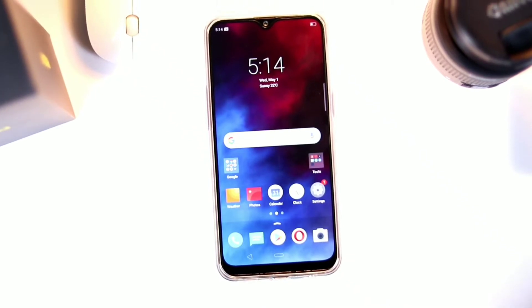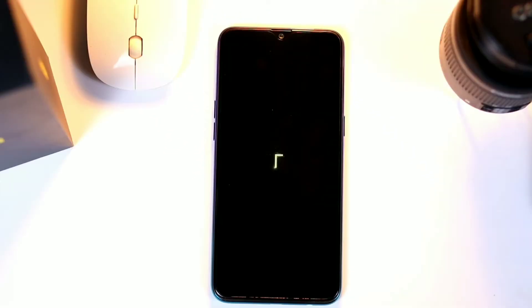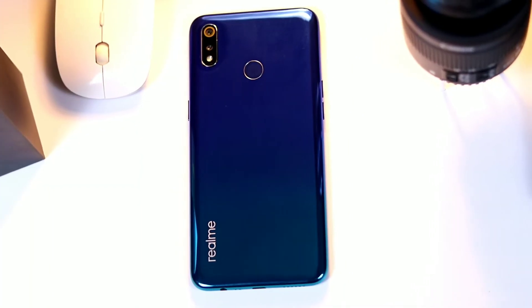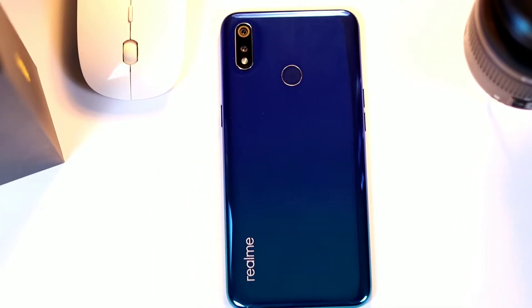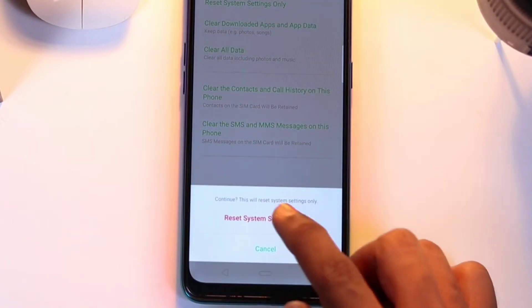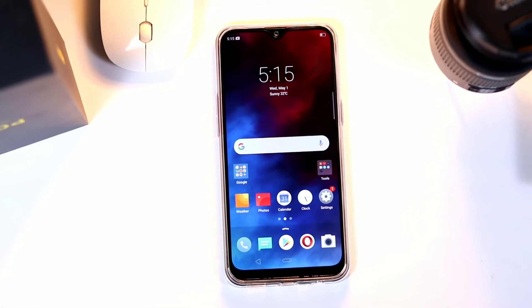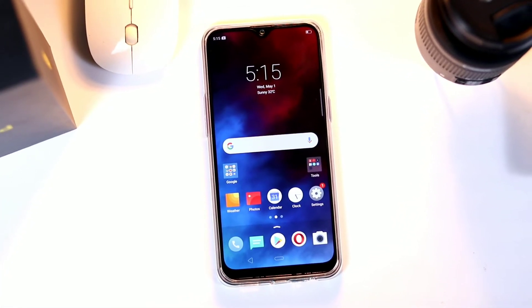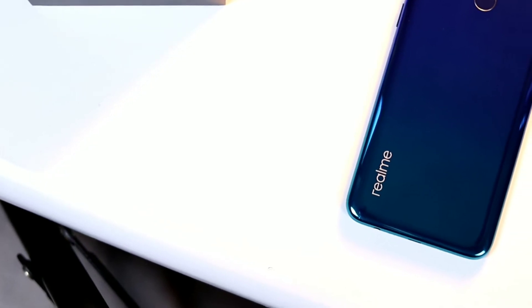If you mess up any of the system settings of your Realme 3 and you don't know how to fix the issue you are facing, you can just revert the settings back to factory configuration. In this video, we will be showing how to reset system settings on Realme 3.